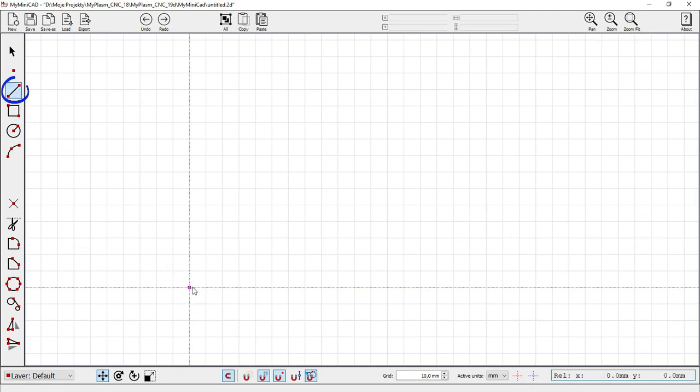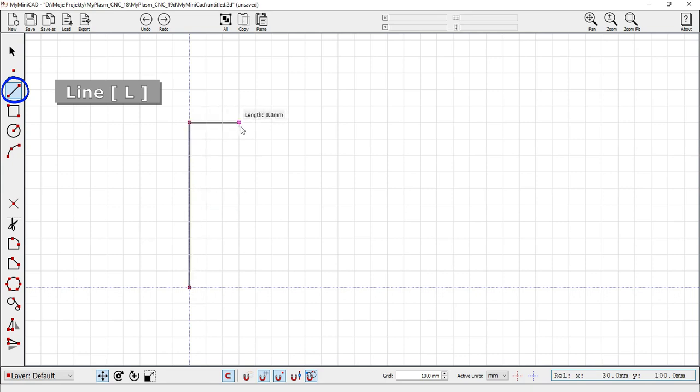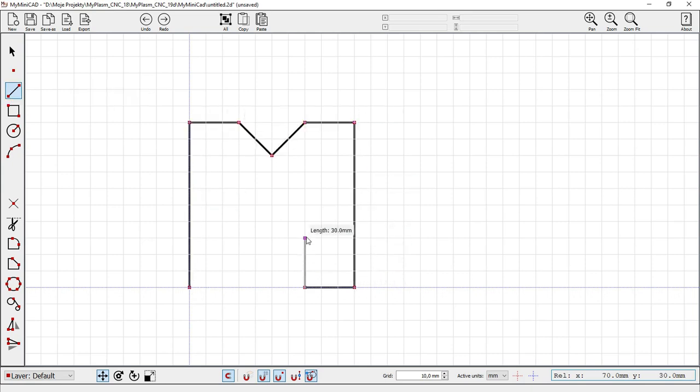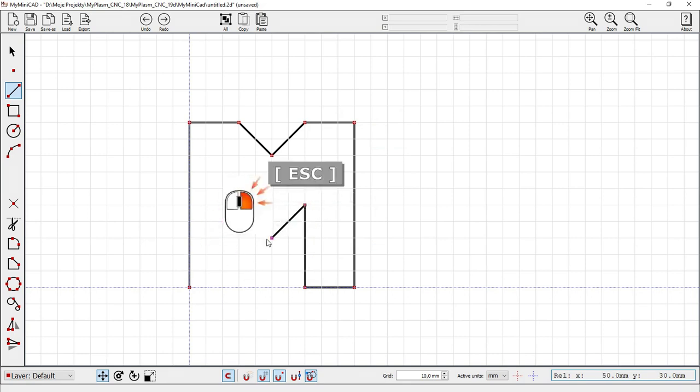Line L key. Right mouse button or escape aborts the operation.